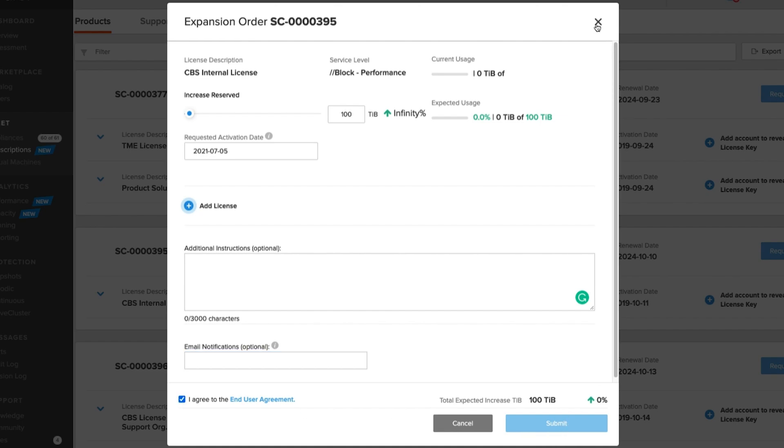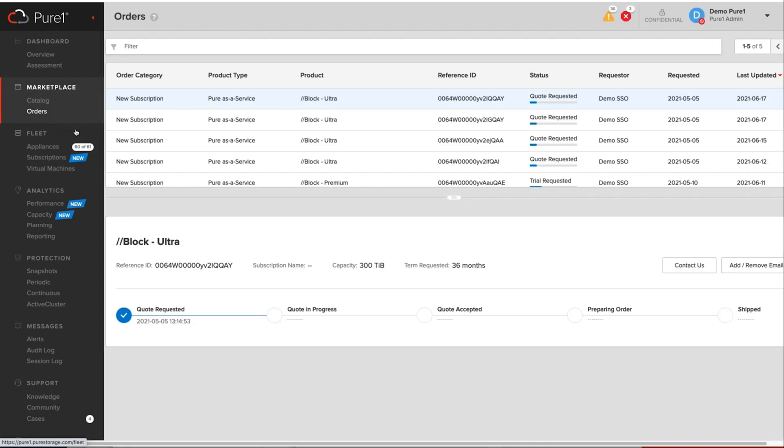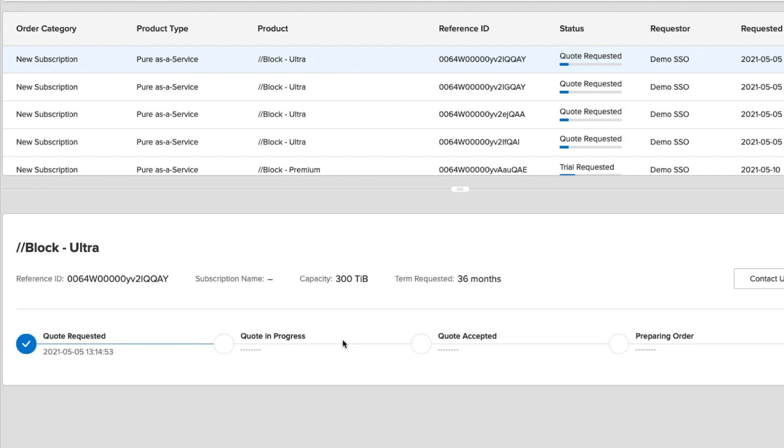At that point, you can track the progress from the orders page. You can see where it is in the process, you can see that you requested the action, and then if the quote is in progress once the account executive and the partner acknowledge it. And at that stage, before it's accepted, you can actually manipulate it again. So if you changed your mind throughout the process, you can actually alter it.